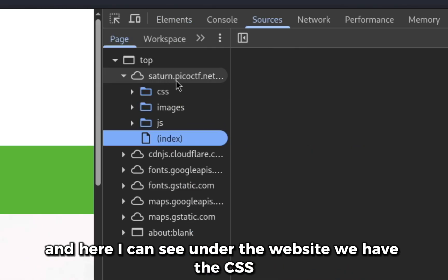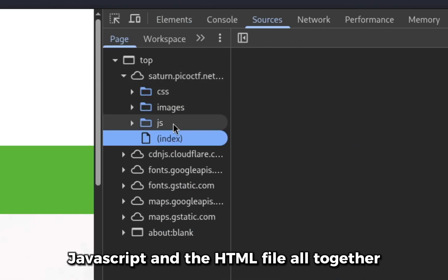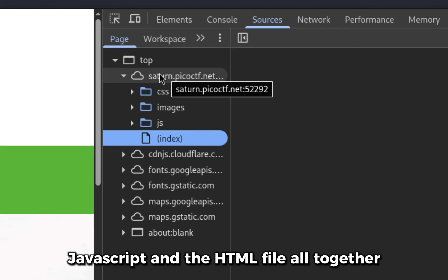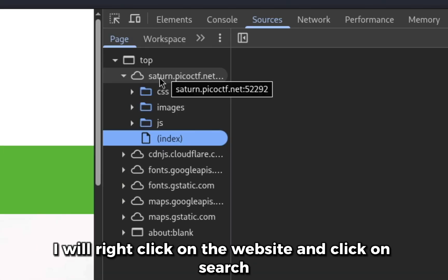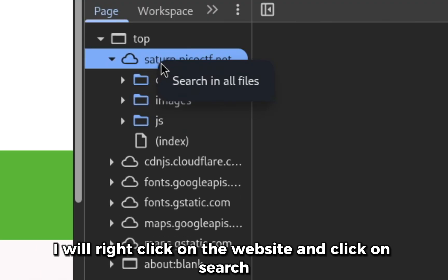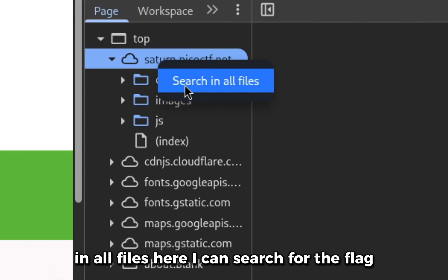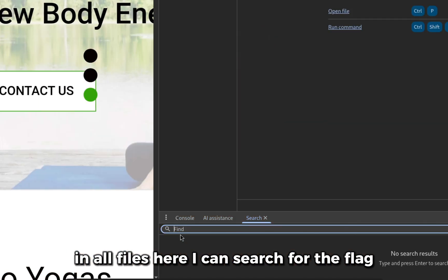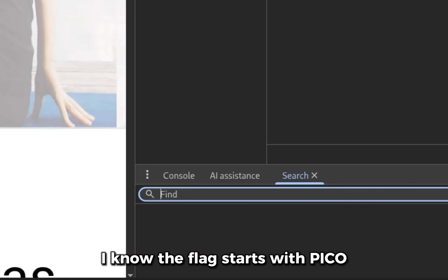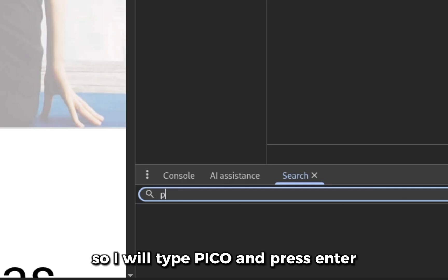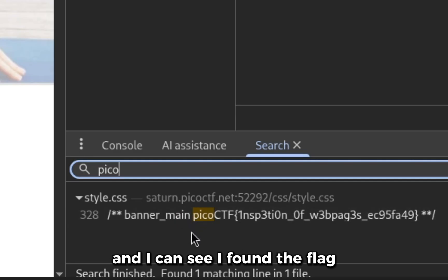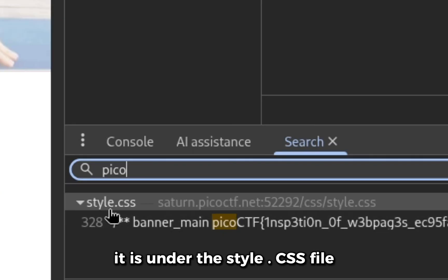And here I can see under the website, we have the CSS, JavaScript and the HTML file all together. So I will right click on the website and click on search in all files. Here I can search for the flag. I know the flag starts with Pico, so I will type Pico and press enter and I can see I found the flag. It is under the style.css file.